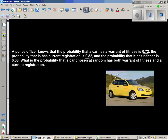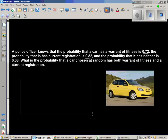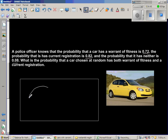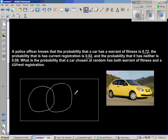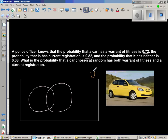In New Zealand there are two requirements for a car to run on the road: a warrant of fitness, done every six months, and registration, done every year. Let me draw the universal set — W for warrant of fitness and R for registration.